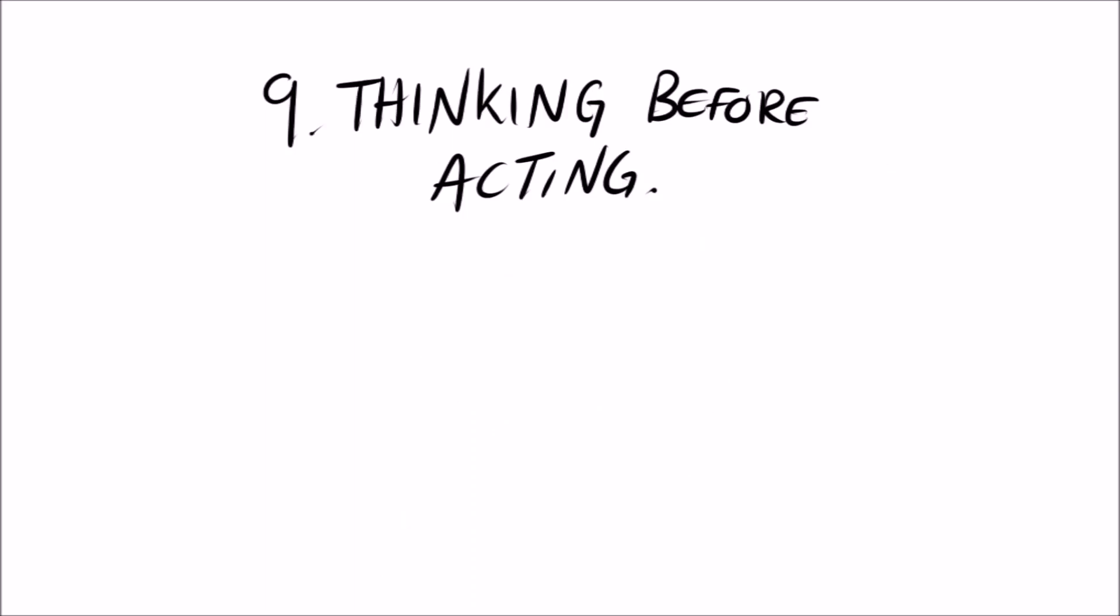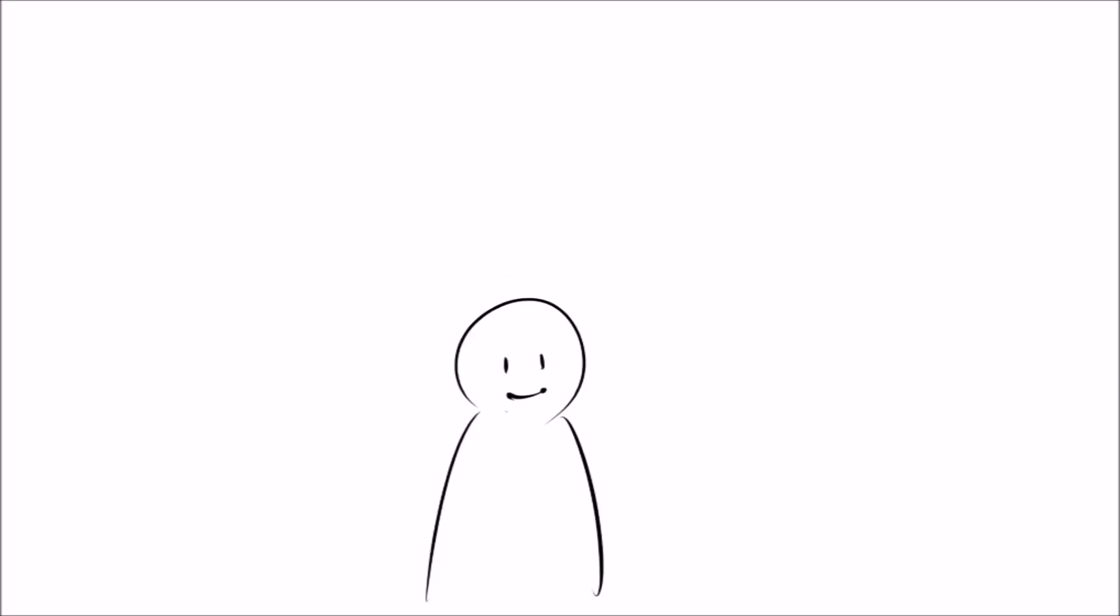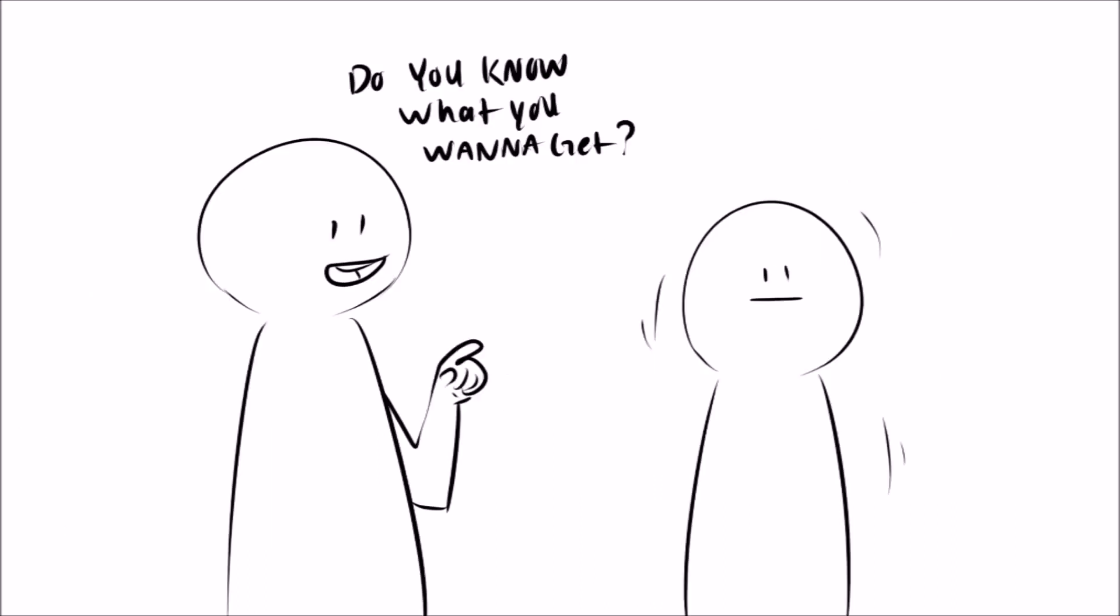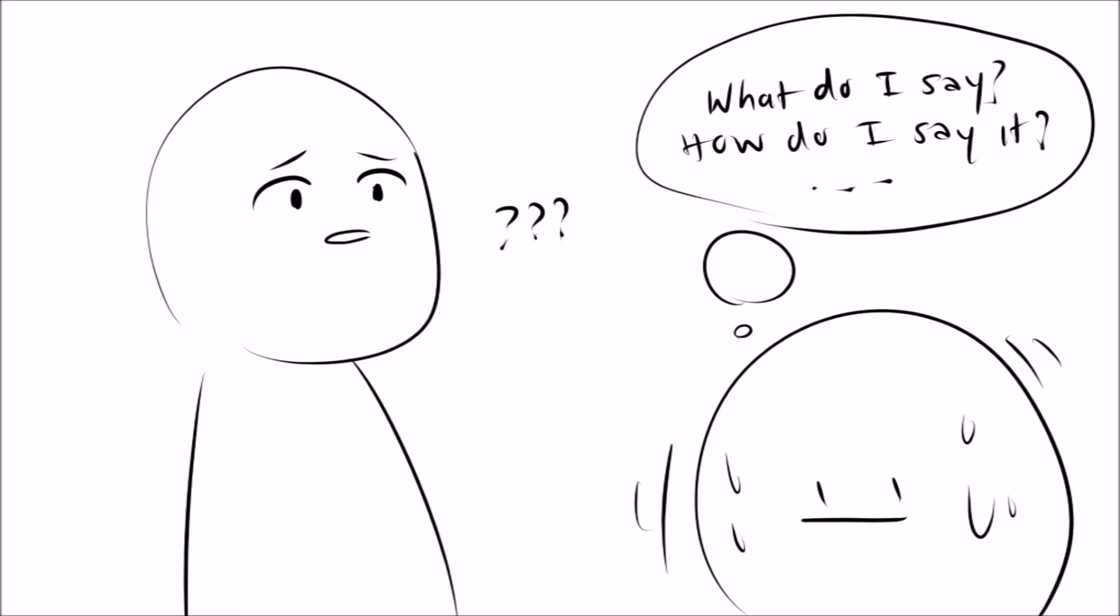Nine, thinking before acting. Introverts don't speak quite often, so when they do, every single word was chosen very carefully ahead of time. Sometimes due to this, introverts may take a while to get a sentence out, since they're mentally preparing and rehearsing each word before they say it.